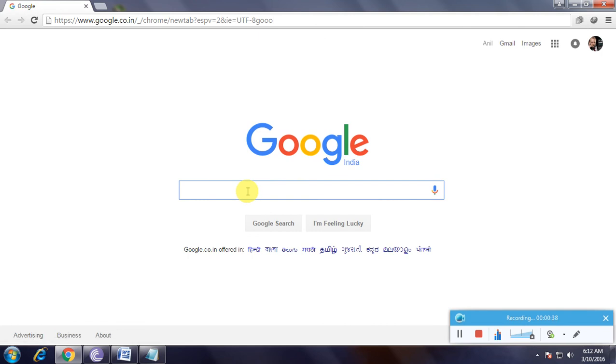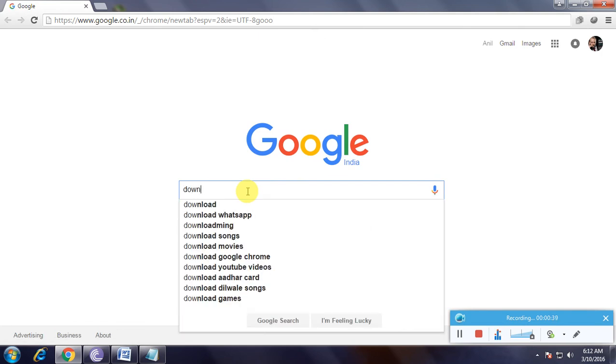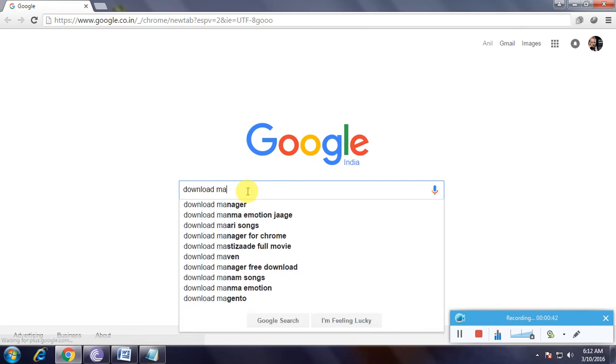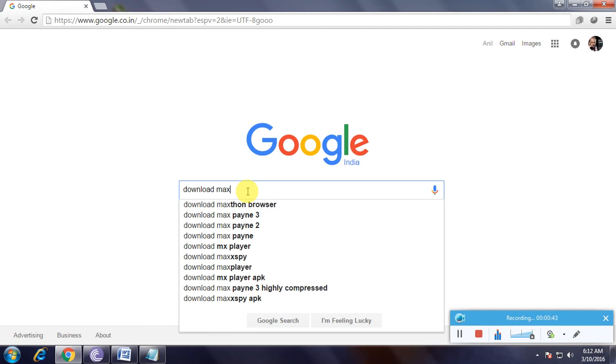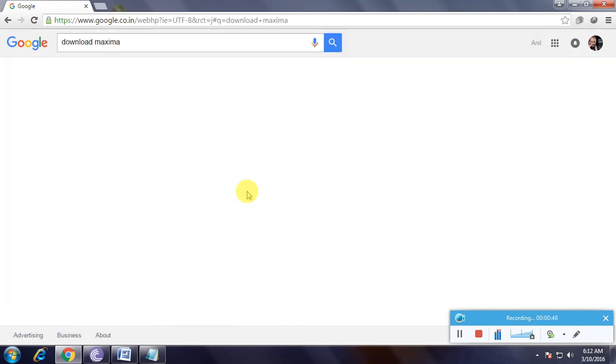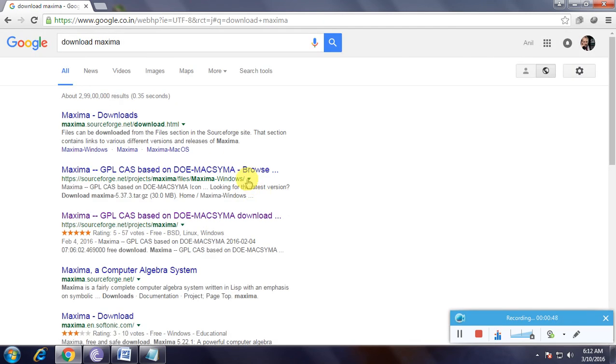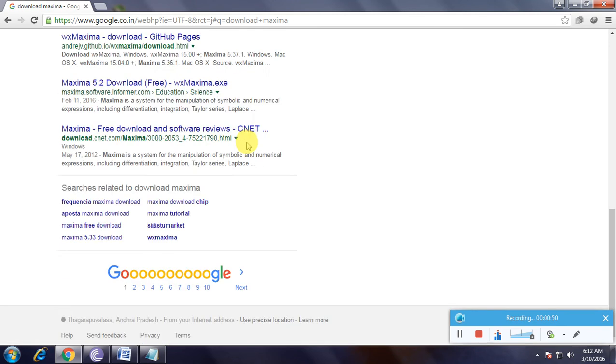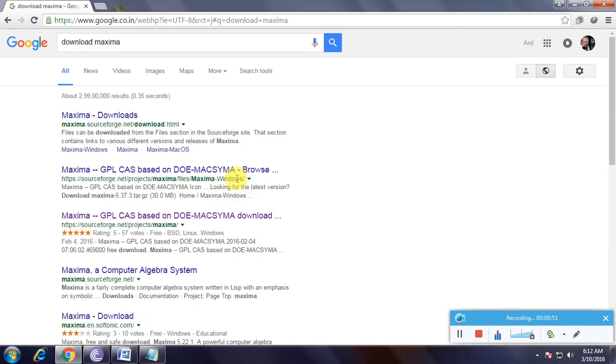Type 'download Maxima' and search. There are many links to download this software because it's very useful for everyone.